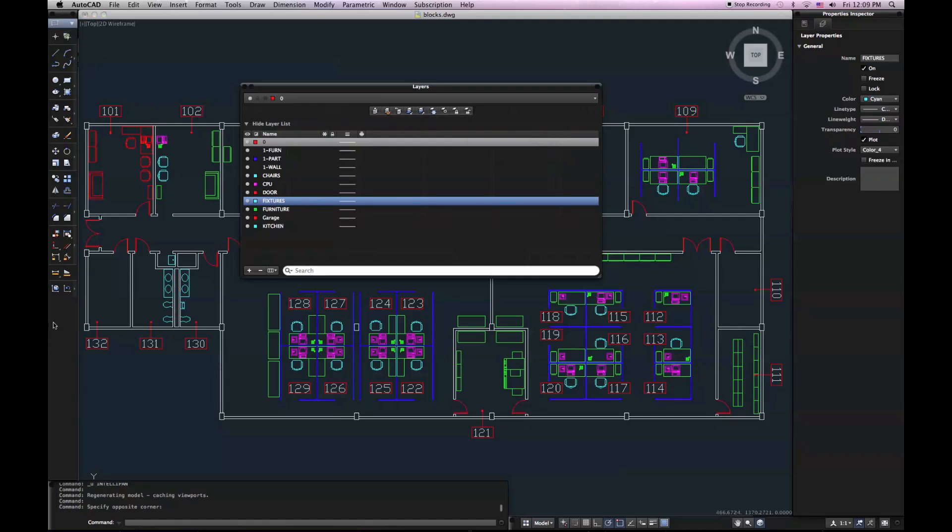We may be used to that. We had them accessible in our ribbon if we came from a Windows environment. But in AutoCAD for Mac, they're located on our Layers palette.